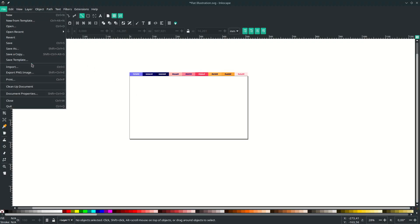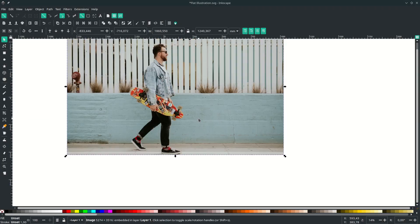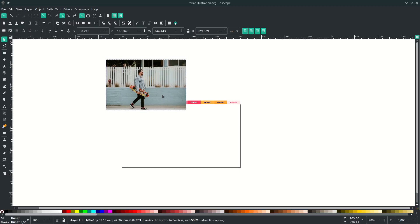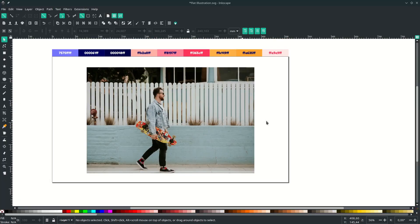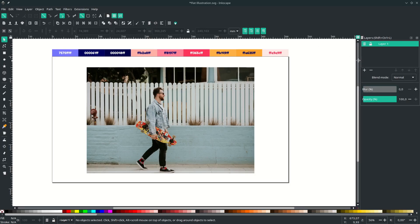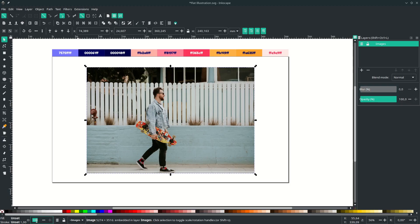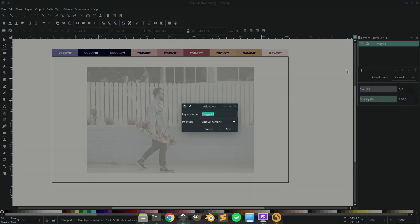Import the images — go to File, Import, and choose your image, then hit OK. Scale it down by pressing CTRL+SHIFT for proportional scaling, then place it. Let's set up the layer: go to this icon, or use the shortcut SHIFT+CTRL+L to bring up the layer panel. Rename layer one, then change the image opacity. Make sure you lock this layer, then create a new layer for the flat illustration and name it.